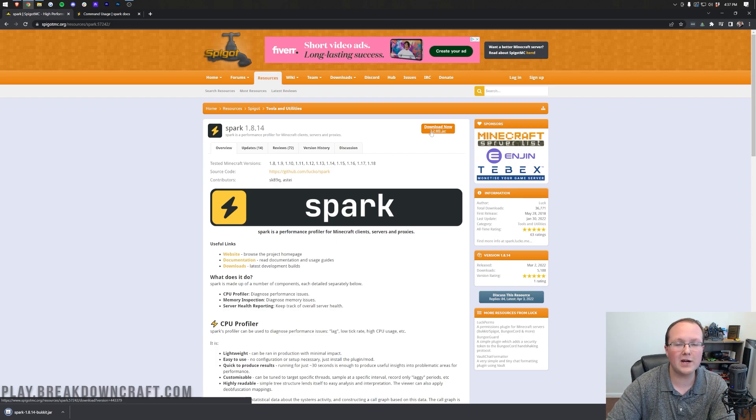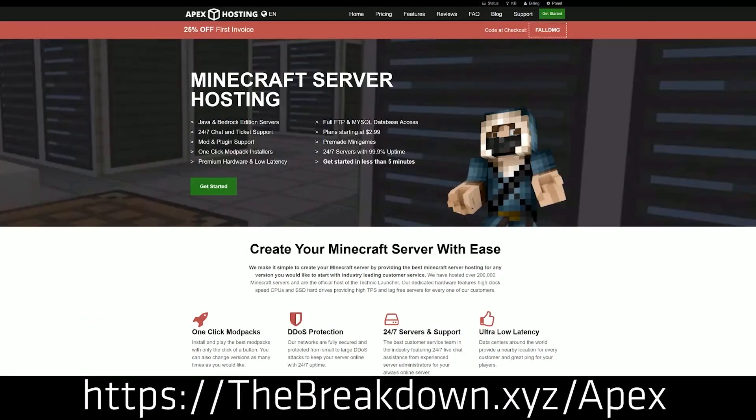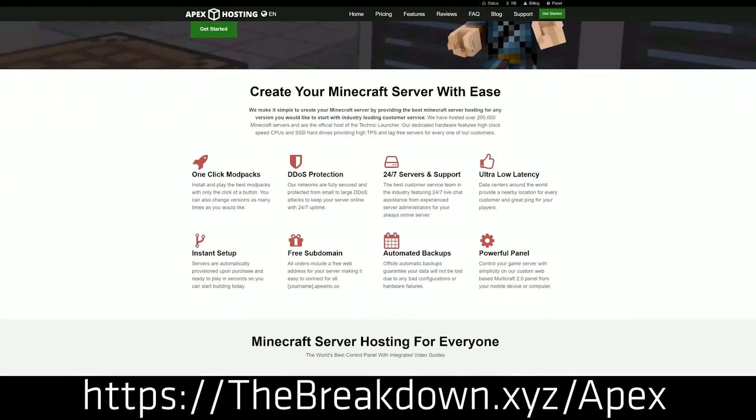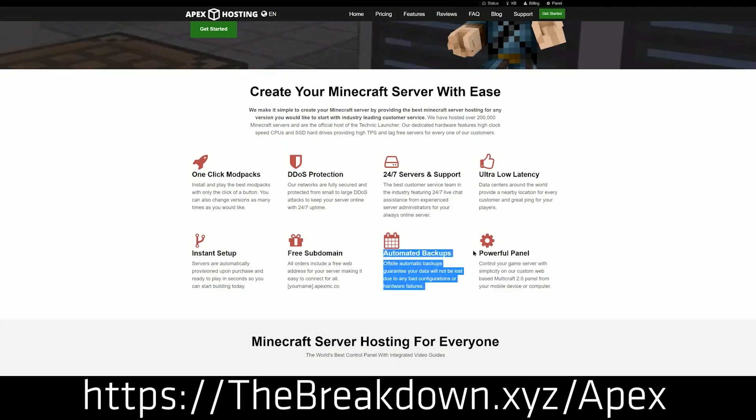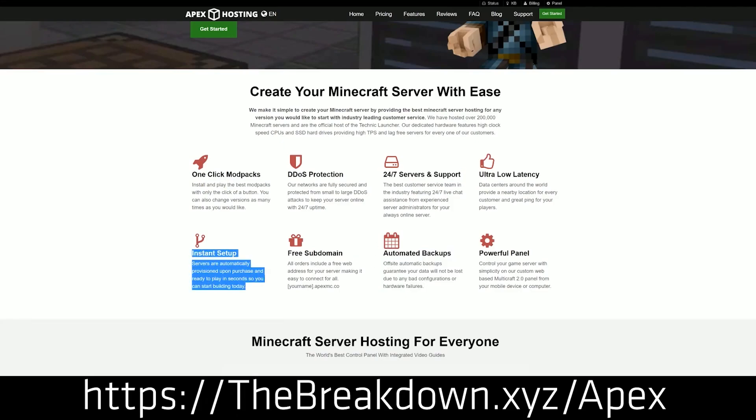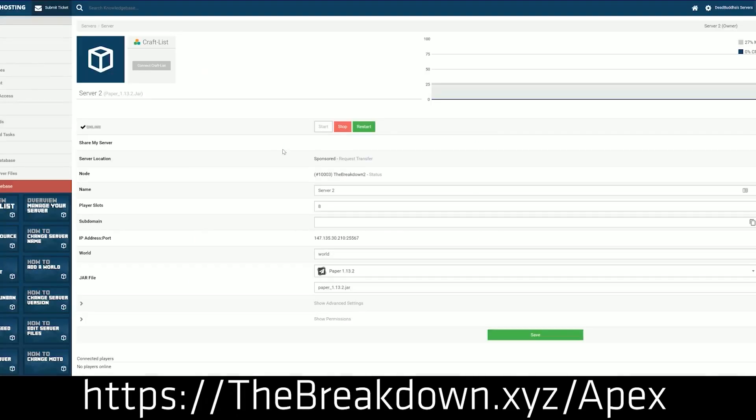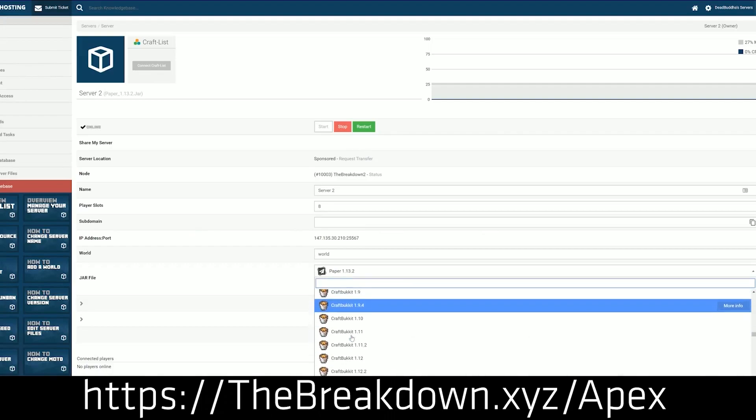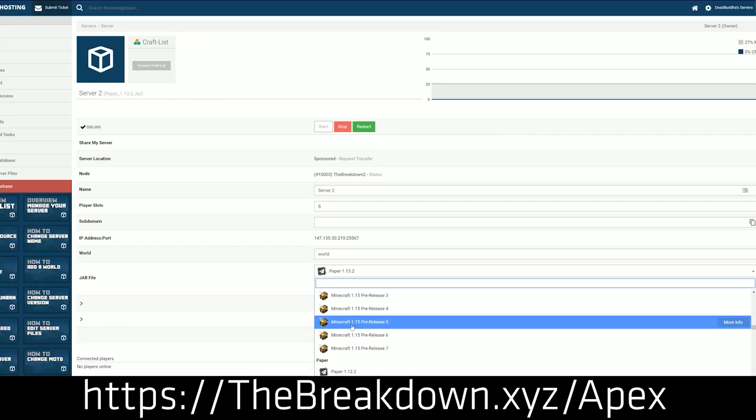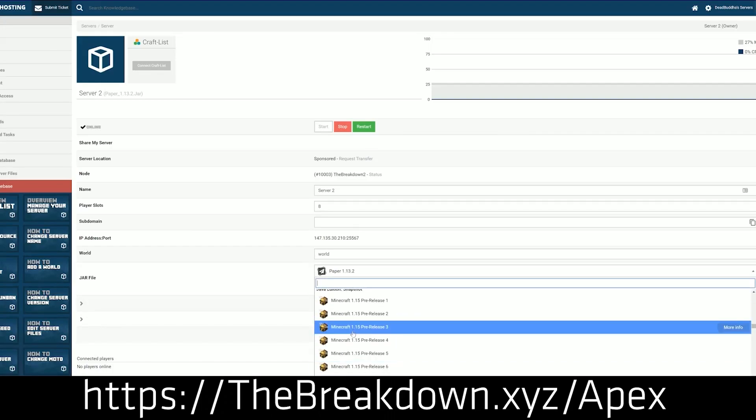a message from our sponsor, Apex Minecraft Hosting, where you will find amazing, high-performance Minecraft servers at a truly incredible price. We love and trust Apex so much that we host our own server, Play.breakdowncraft.com, on them. If you want high-quality servers with amazing modern hardware, check out Apex at the first link down below, breakdown.xyz/Apex. Apex is also one of the only hosts I know that actually has true hardware transparency, so you can check them out, first link down below.